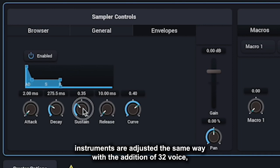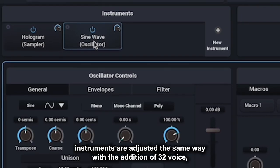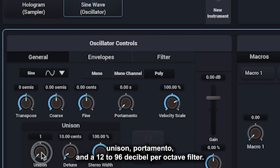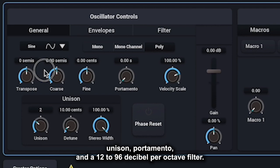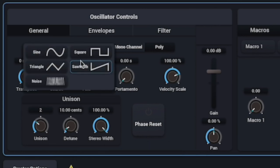Oscillator instruments are adjusted the same way with the addition of 32 voice unison, portamento, and a 12 to 96 decibel per octave filter.